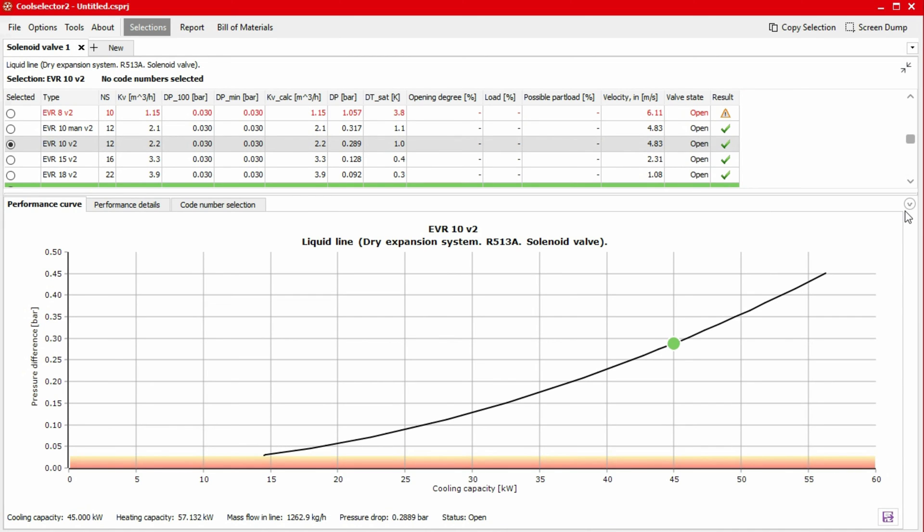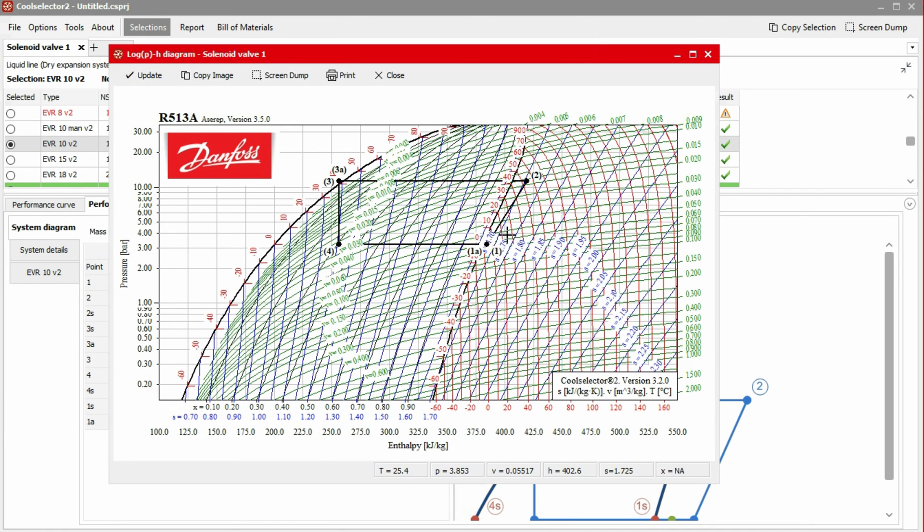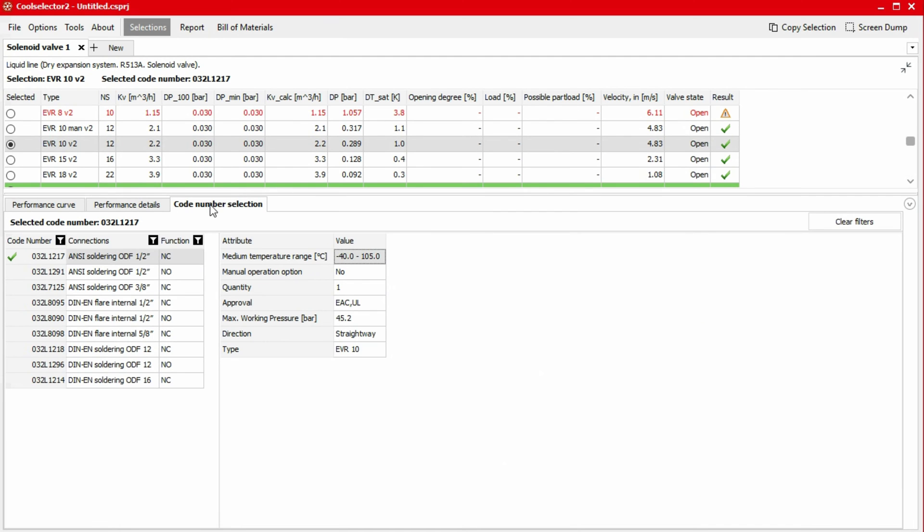If we head to the performance details tab in the lowest panel of the window, we can find thermodynamic data for the system and product, as well as a system schematic and even a pressure enthalpy chart. In the code number selection tab, we can find product specific code numbers for the various connection types.